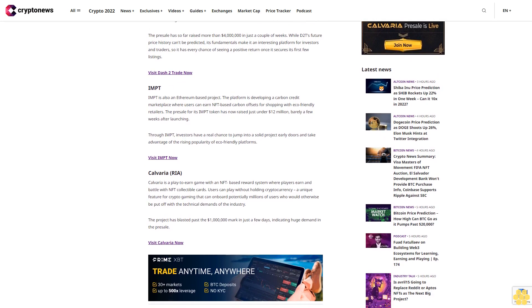IMPT is also an Ethereum-based project. The platform is developing a carbon credit marketplace where users can earn NFT-based carbon offsets for shopping with eco-friendly retailers. The presale for its IMPT token has now raised just under $12 million barely a few weeks after launching. Through IMPT, investors have a real chance to jump into a solid project early and take advantage of the rising popularity of eco-friendly platforms.